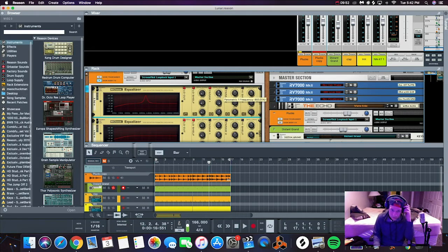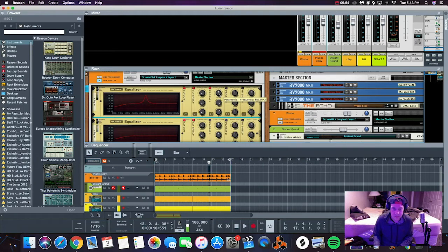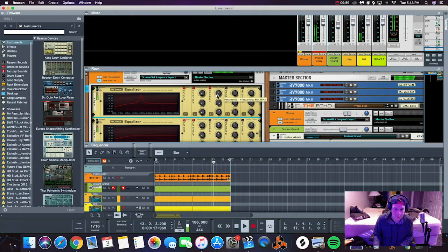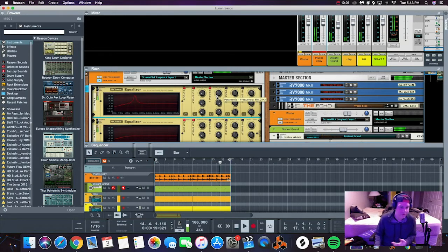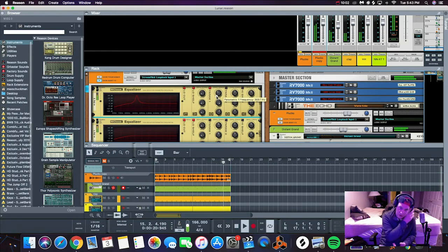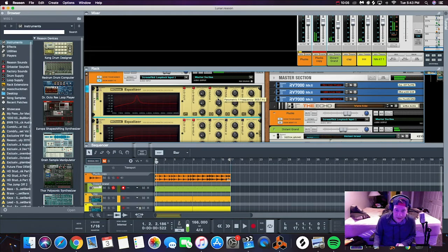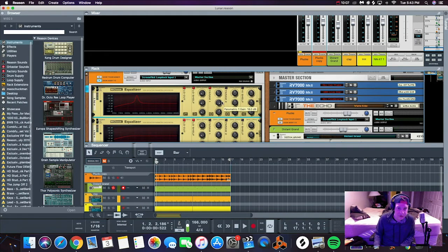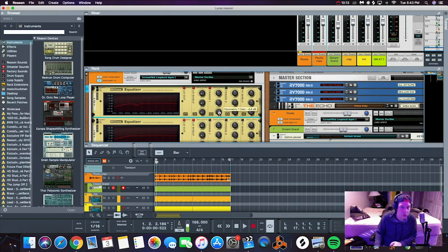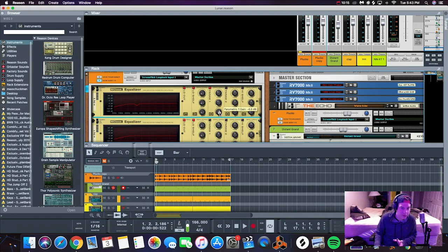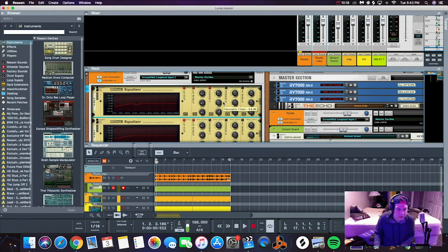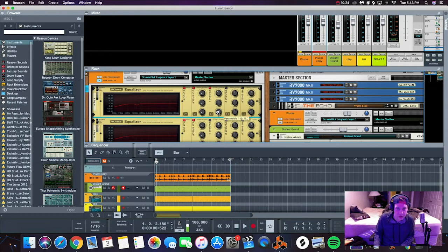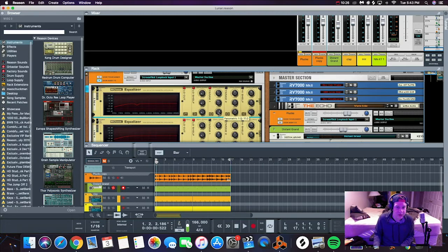Now we're going to play the pluck and we are going to sweep through all the frequencies and see if we hear anything that's too harsh to the human ear. So we found our first frequency right here at 369 hertz. What we're going to do is just drop that down like that.